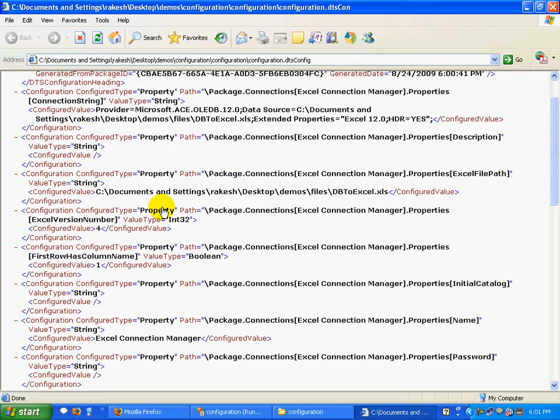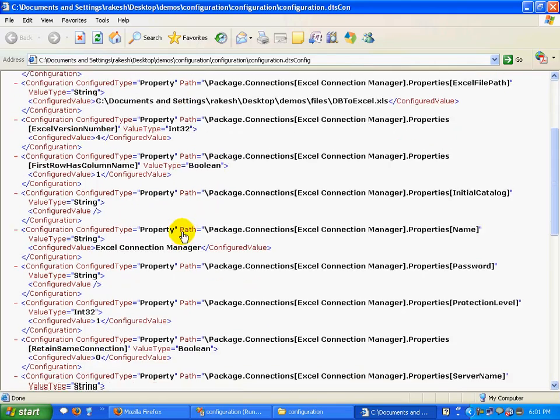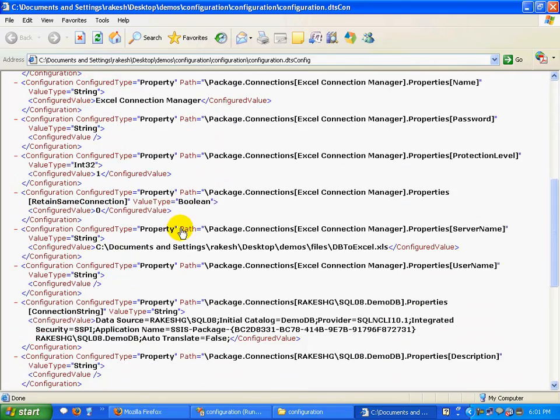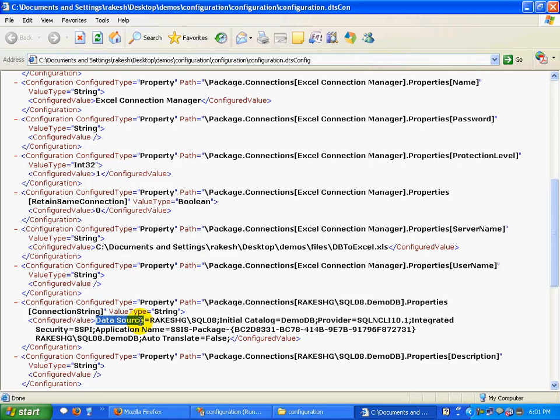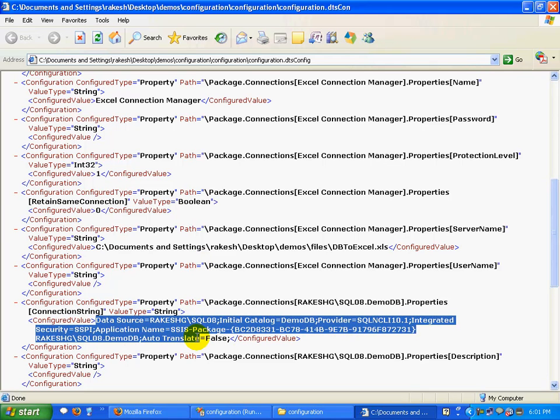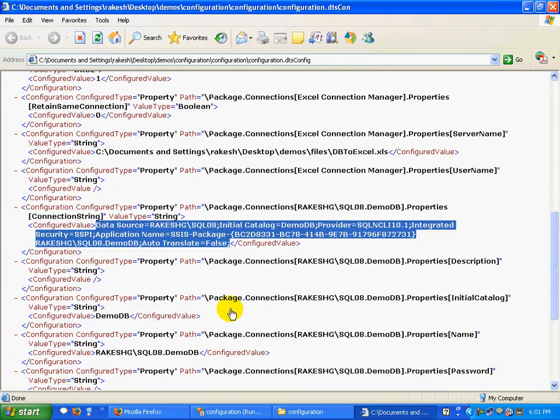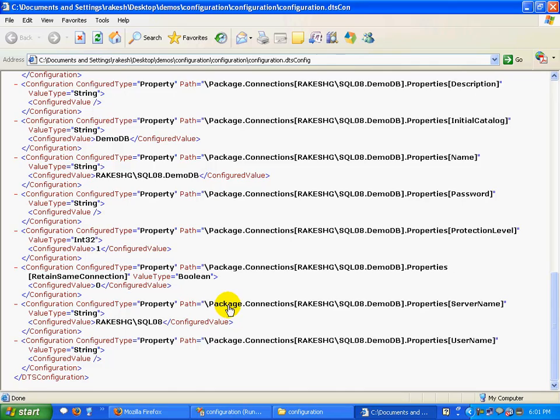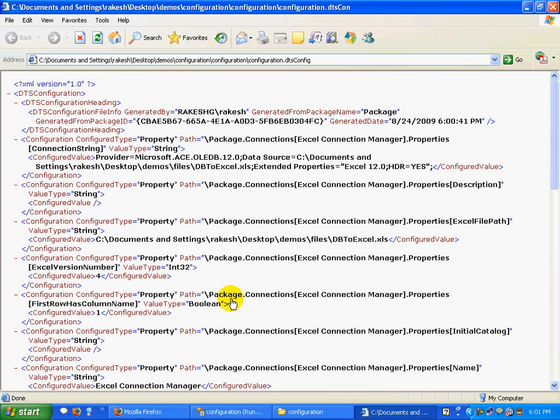You'll find all your configuration settings getting stored here. You have your connection string, your other properties getting stored here. You have your OLE DB connection string. This is the place where all your configuration elements are stored. You can very well edit this.